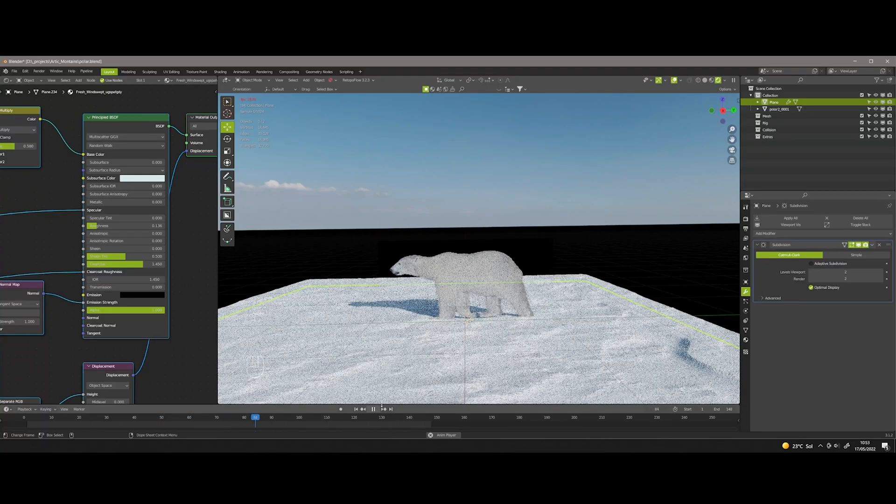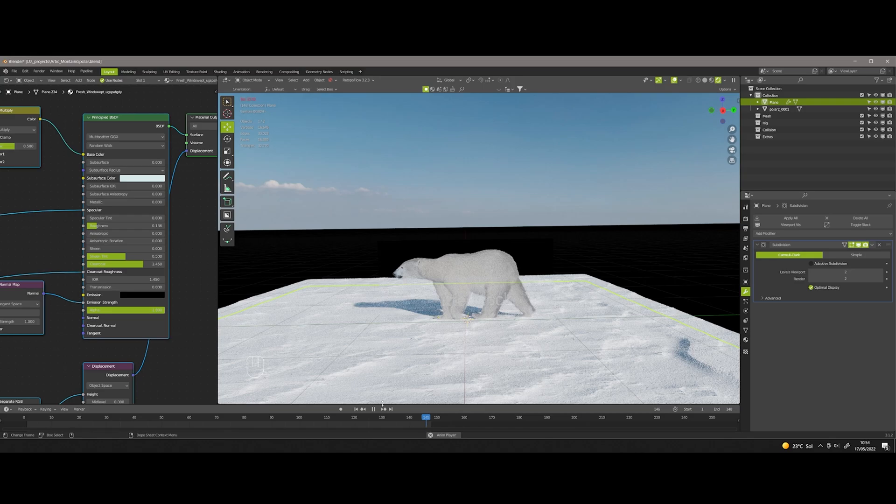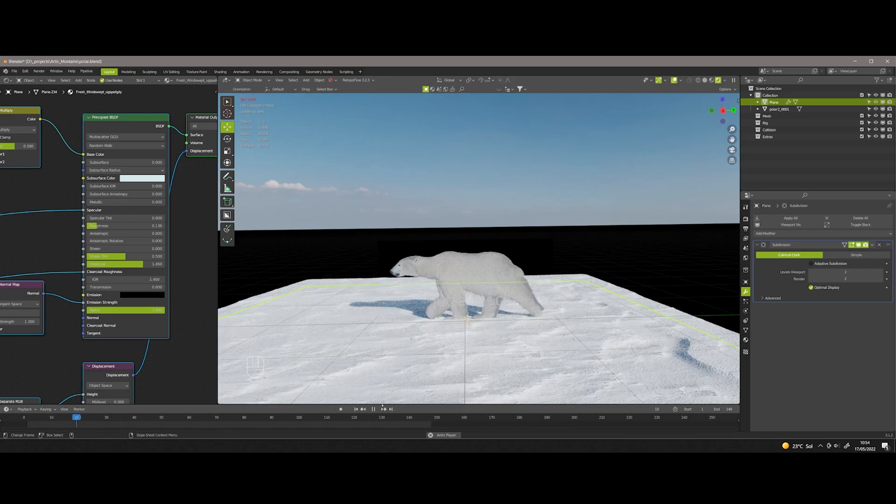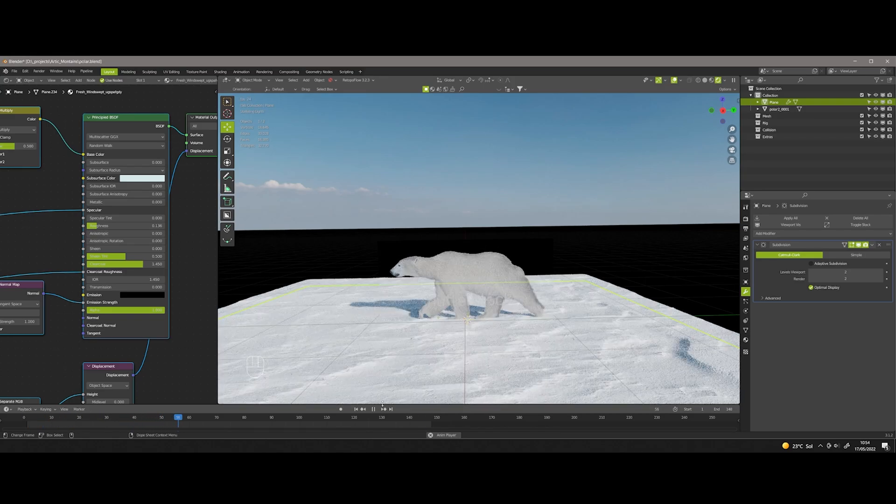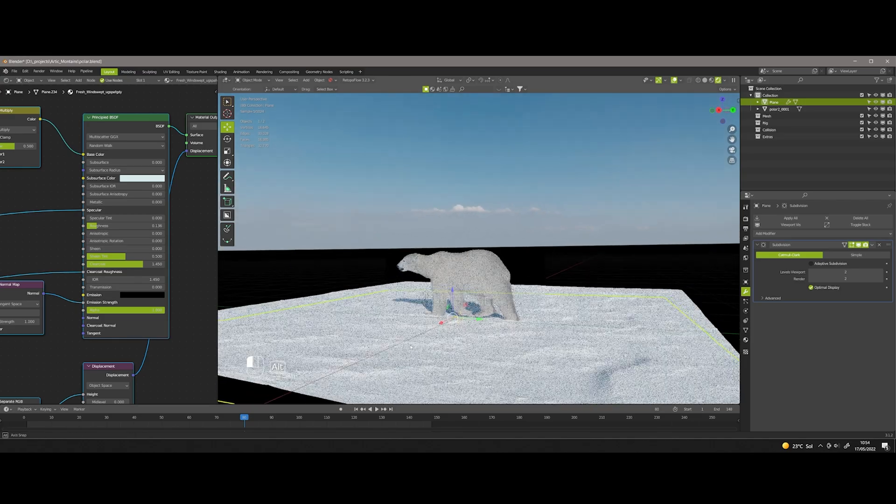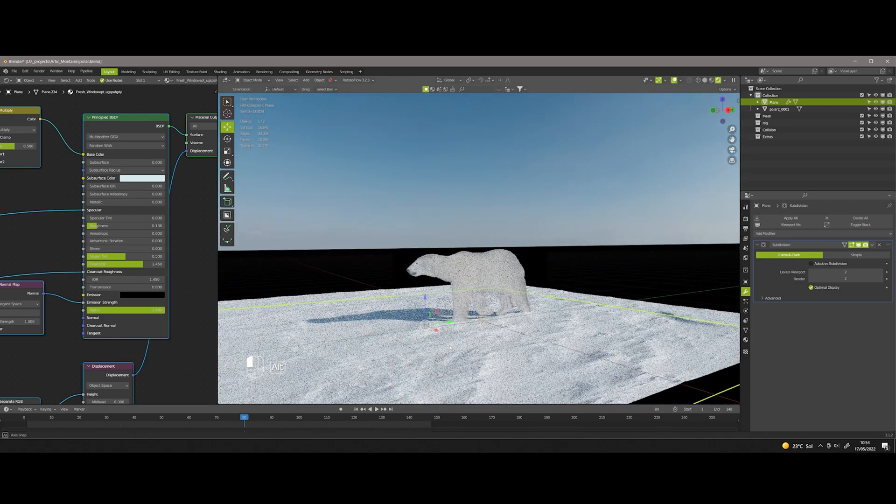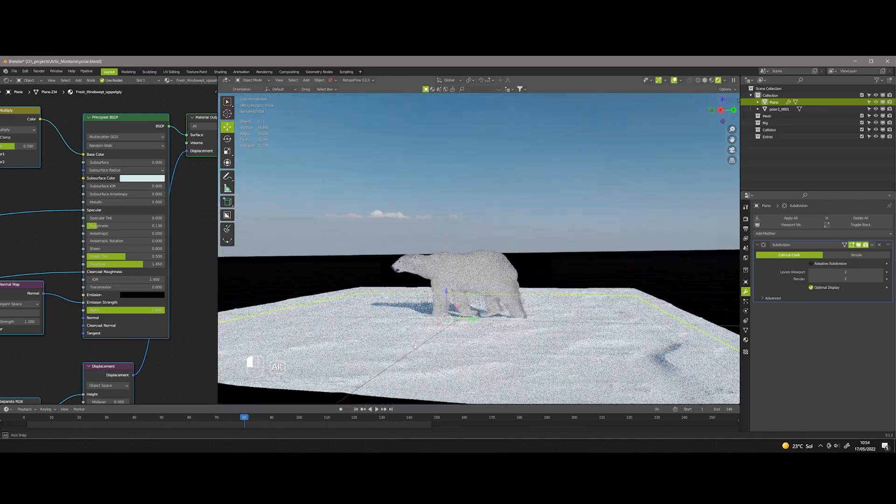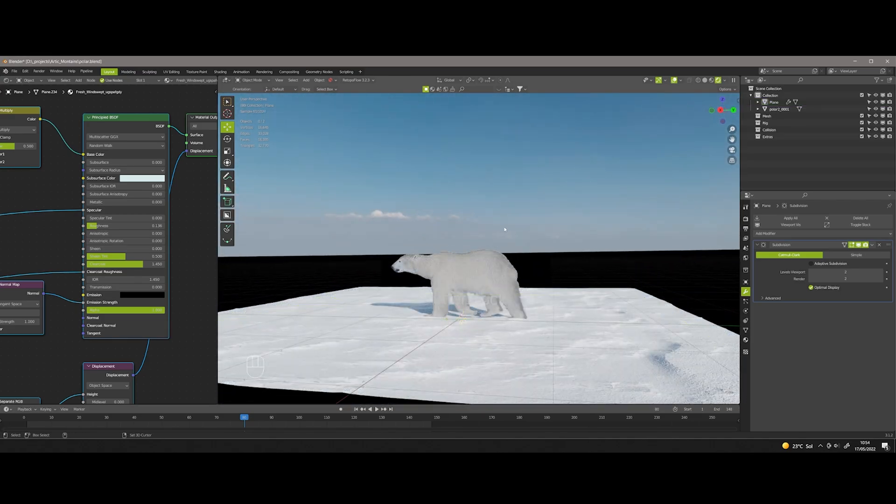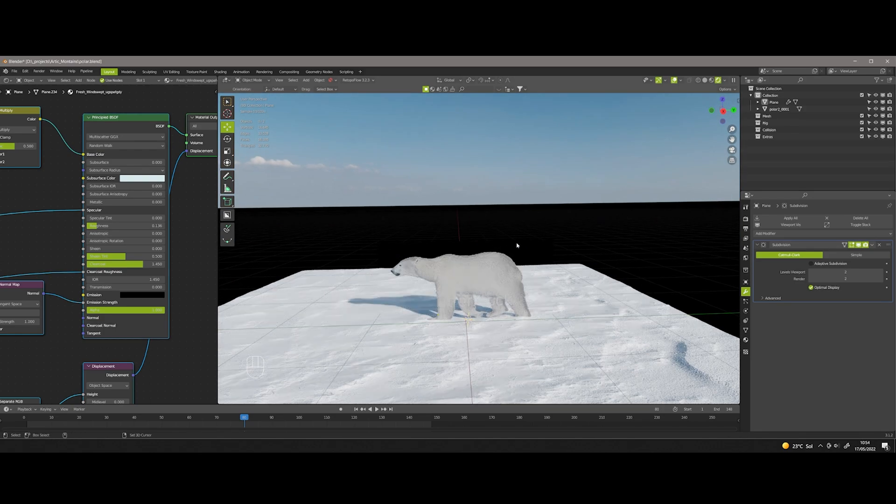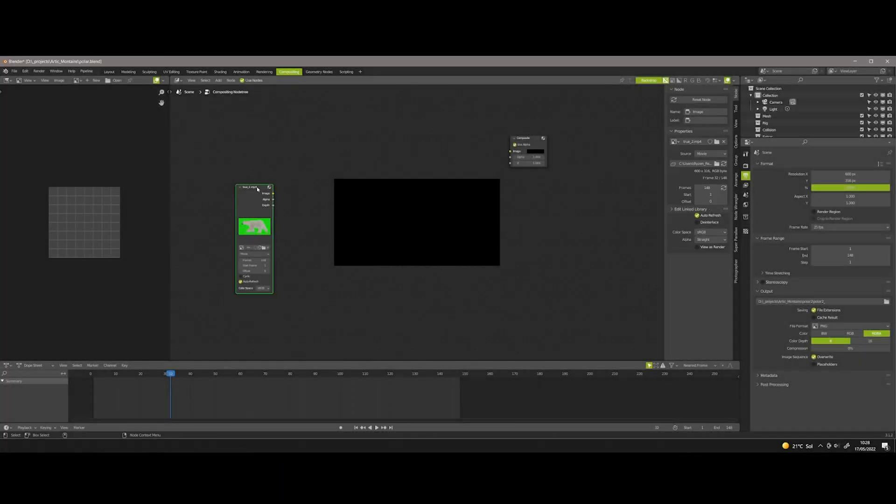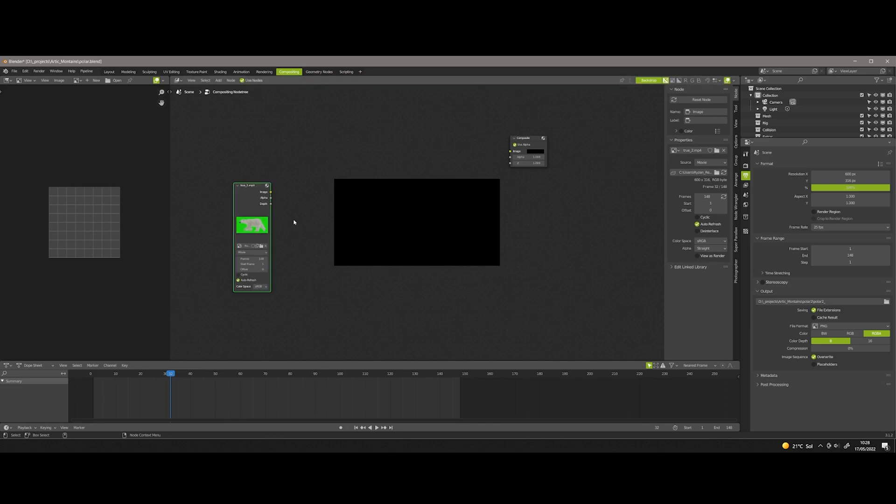Hi guys, welcome to another quick tutorial. In this video I will show you how quickly we can add 2D chroma key footage in our projects. In this case I will use a polar bear that I will use for one of my incoming projects. Without further ado, let's get started. In the composition tab I import the 2D footage.